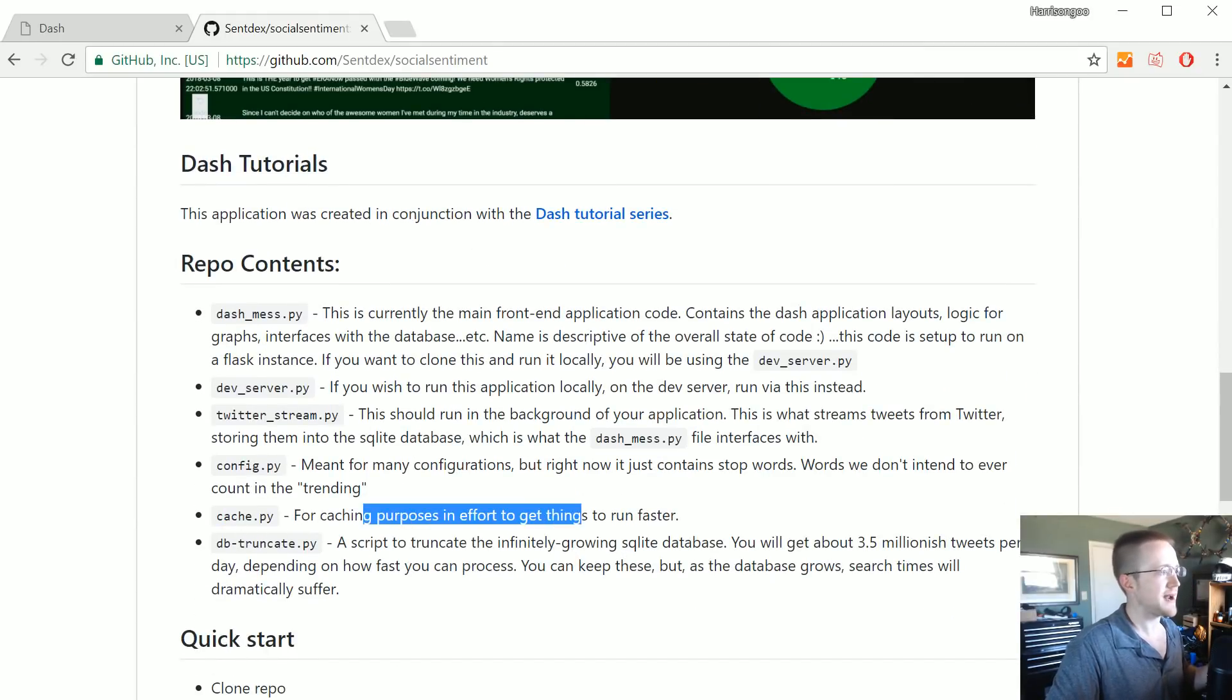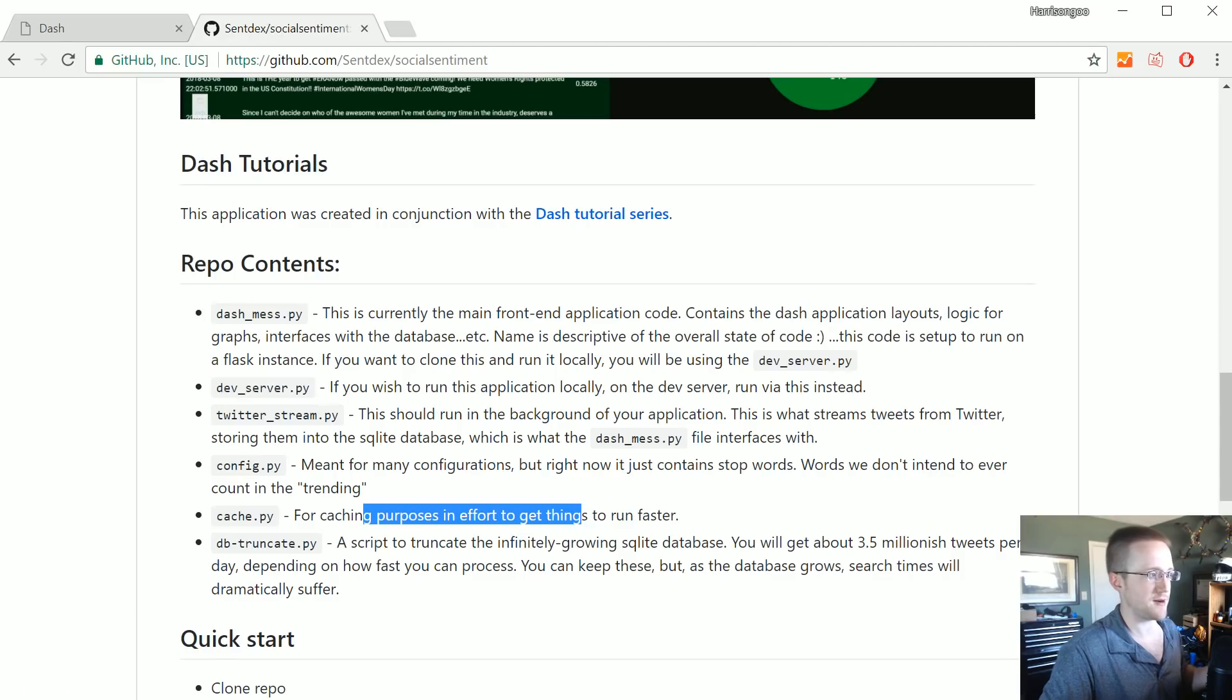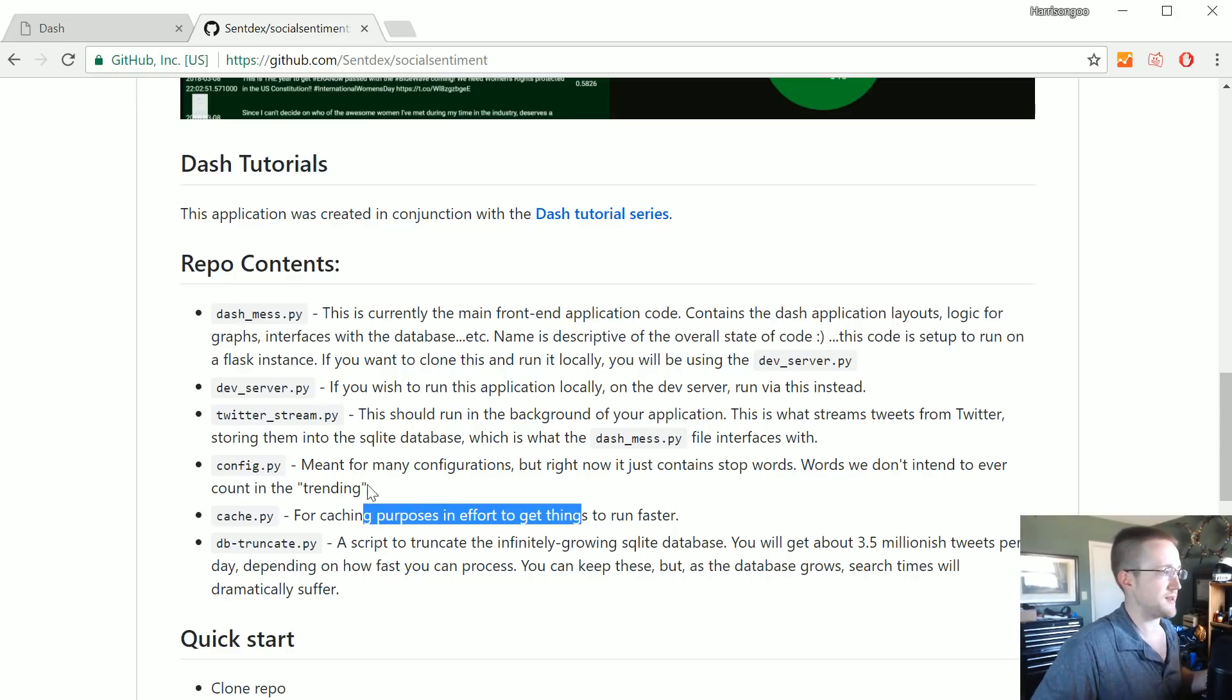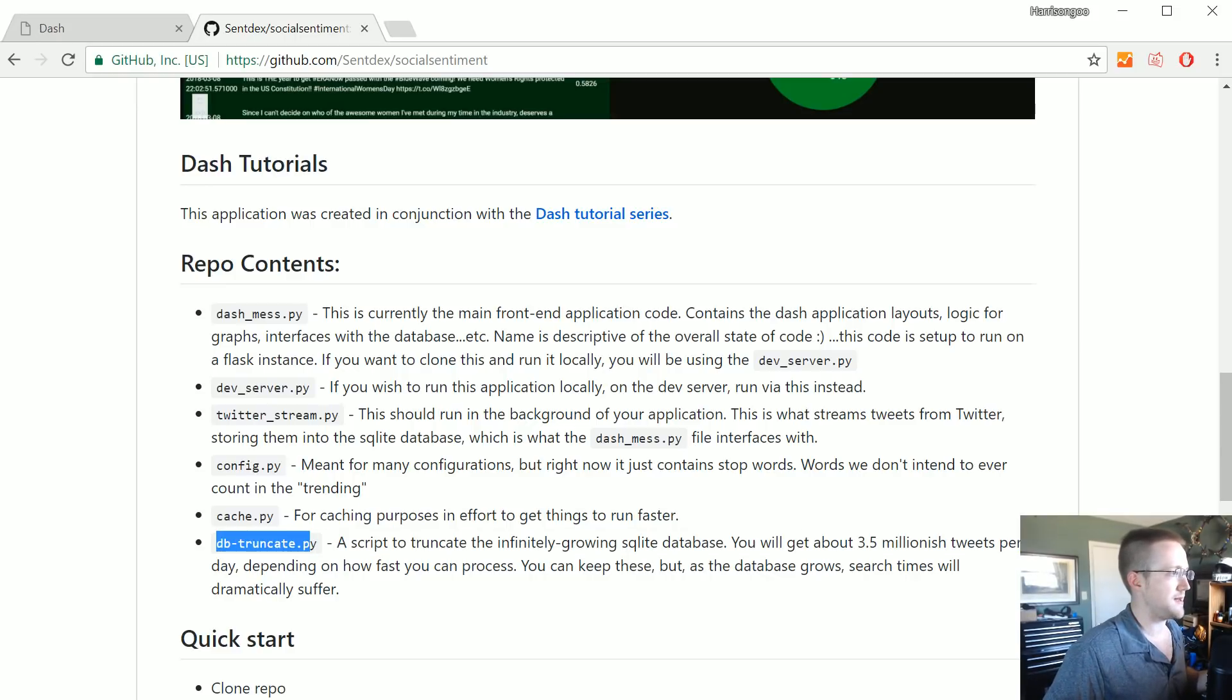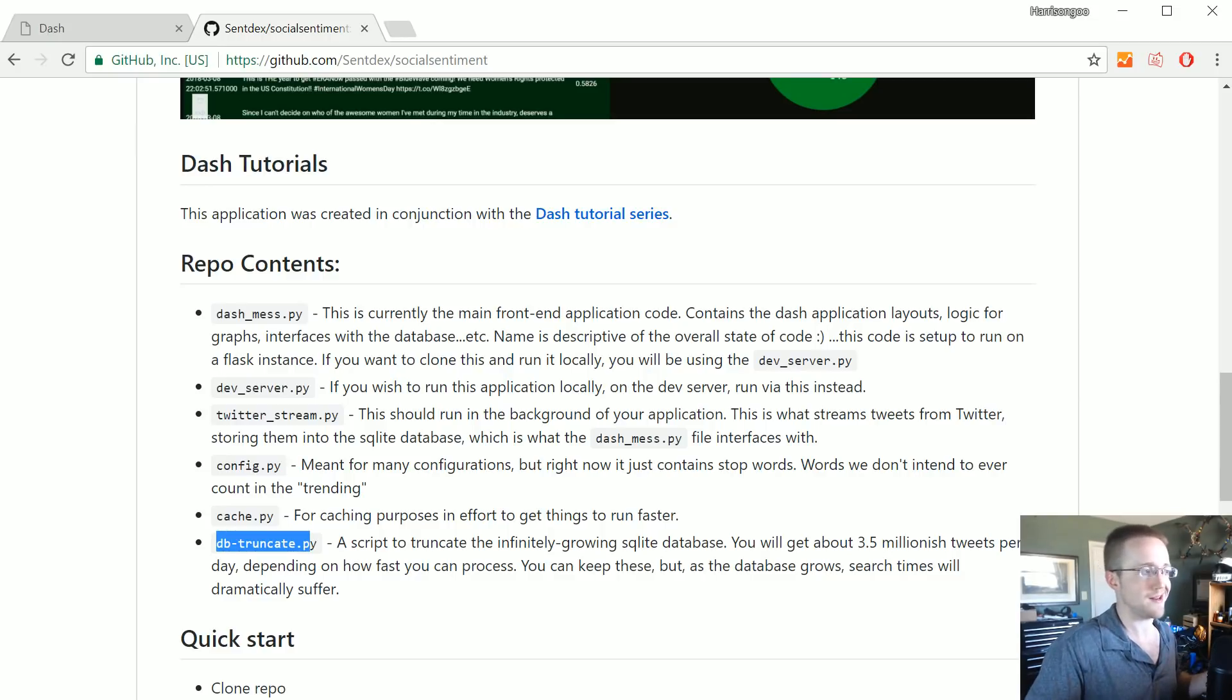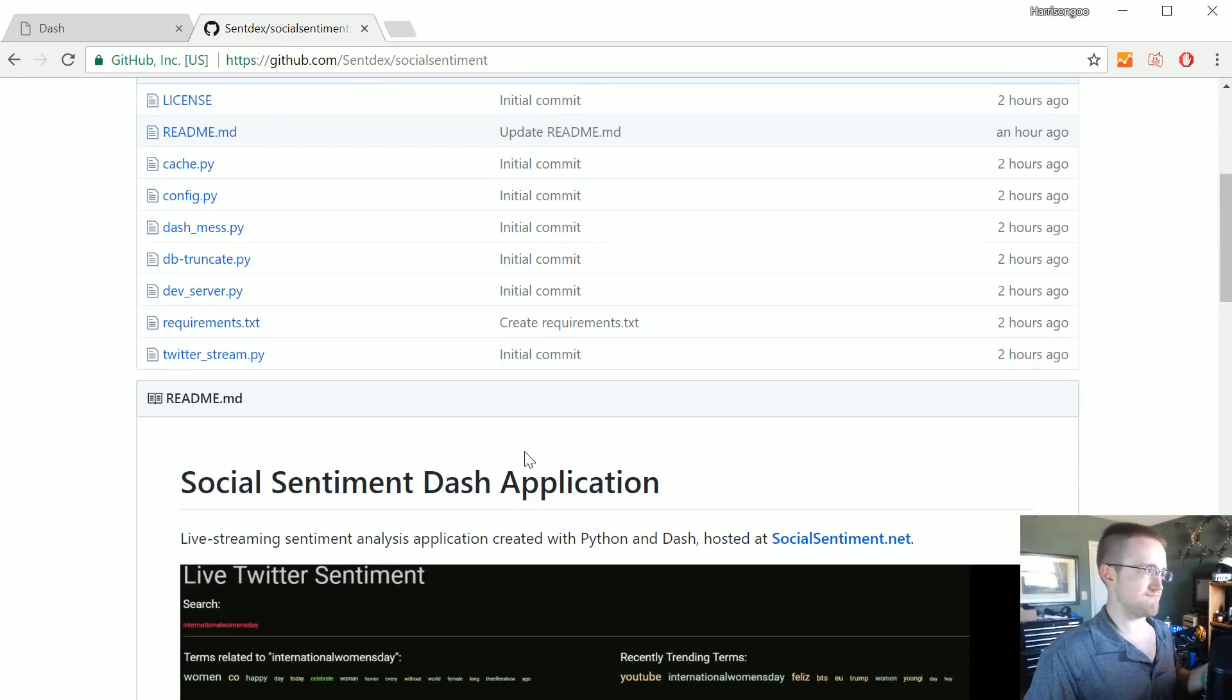So that's all that's in the config, but we'll look at it in a moment. If you got cache, this is just for caching especially on the web app itself, just to hopefully get things to run quicker so we're not just performing the same searches and stuff. And then the db_truncate.py, this is just how we can truncate an infinitely growing database.